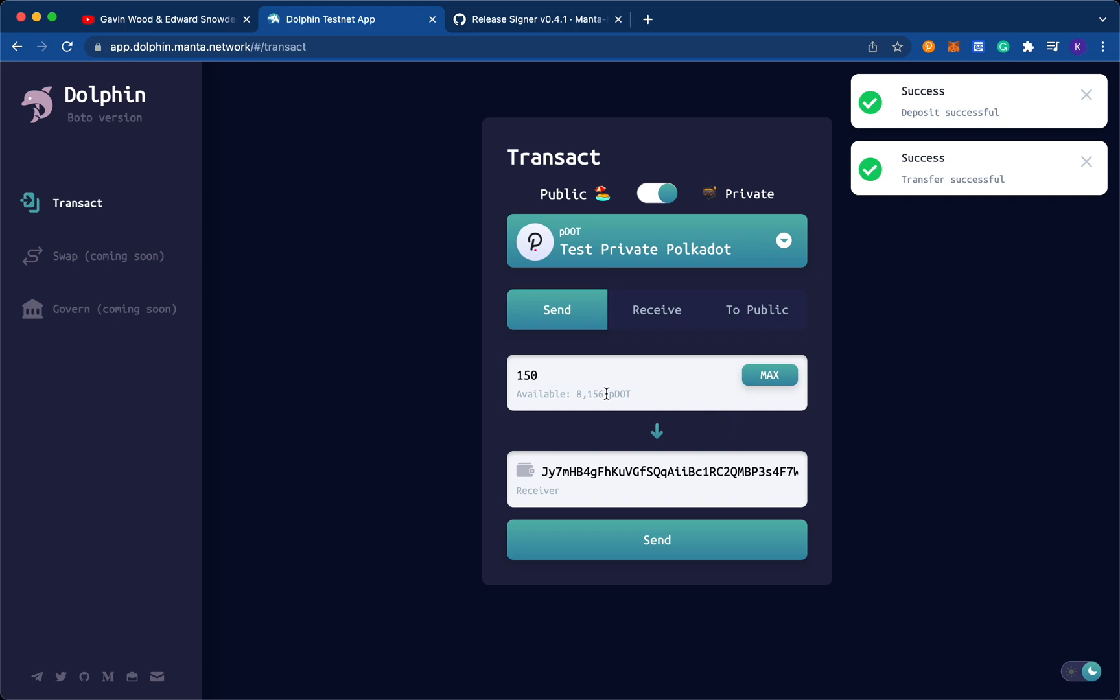And so what you see here is that the amount doesn't change because I've actually transferred it to myself privately. But if you tried this out with another wallet address, if you sent it to a different receiver, if you sent it to a friend, then you would see this amount change.